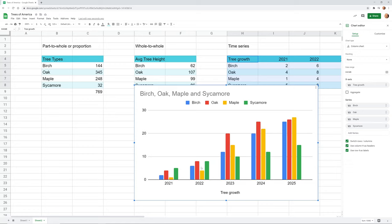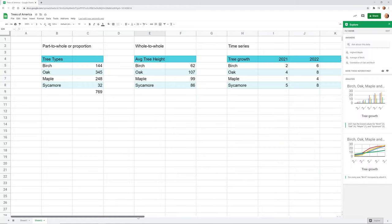Explore also suggested a column chart, which shows the data pretty well too. Personally I find the column chart harder to look at when comparing maple to oak — with lines it's just smoother. All of this depends on your audience: how technical they are and how it's presented. If it's a quick slide presentation, keep it simple. If someone is going to have it in their hands and look as long as they want, you can make it more complicated.